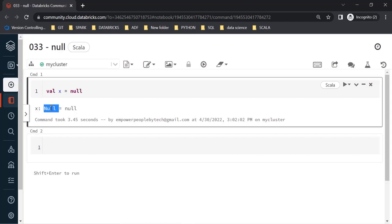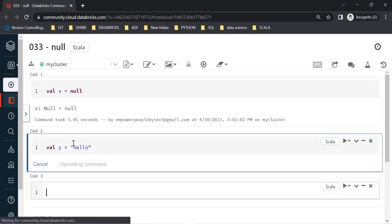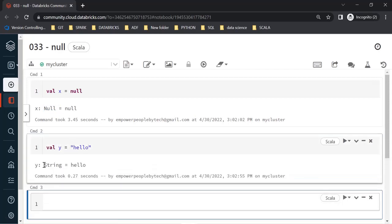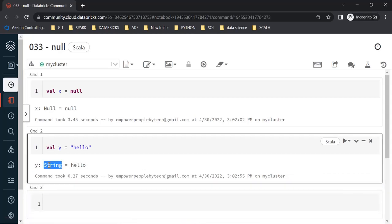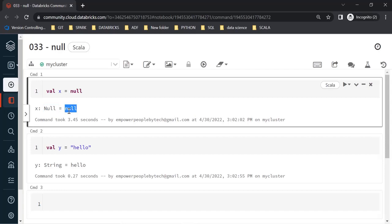For example, if y is equal to 'hello', after the variable name and colon we get the type. The type is always written with an uppercase first letter. The null on the right-hand side is the only instance of the Null type. That's all you have to remember — there are a few important things about null in Scala that we are going to see.